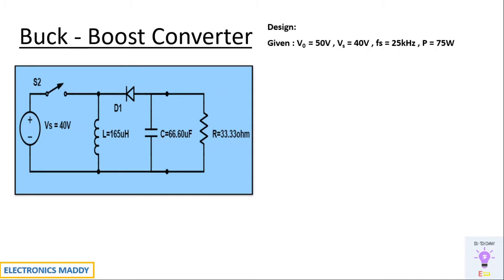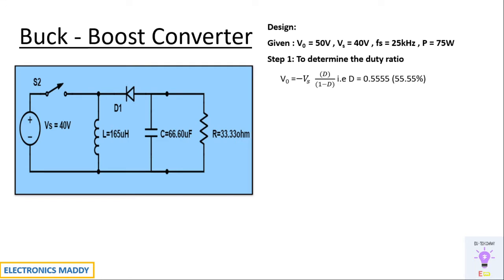Let's look into the design procedure step by step. At the first place, we have to determine the duty ratio. It is given by the formula Vout equals minus Vs into D by one minus D. Substituting and solving, taking only the magnitude into consideration, you will be getting D equal to 55.55 percent.